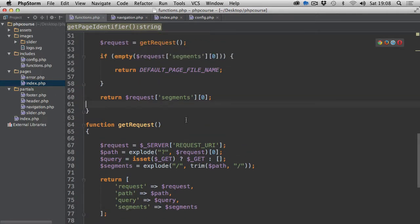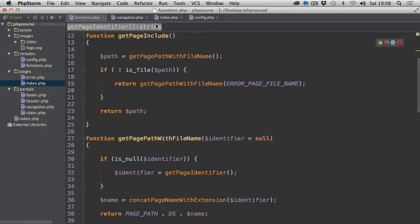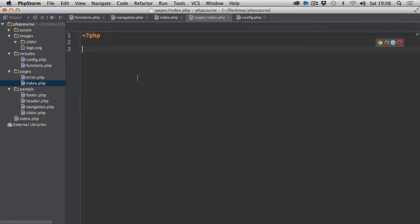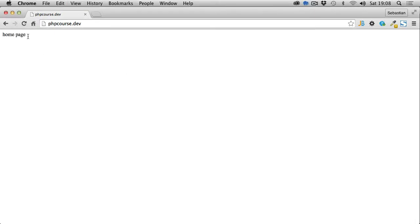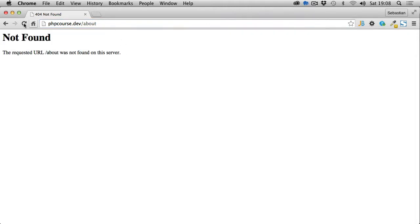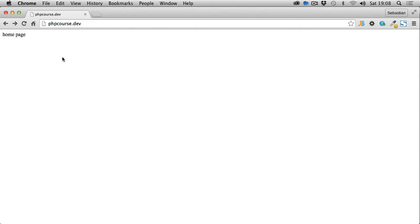Let's go back to index.php to test this. In the pages directory index.php I'll simply echo 'home page'. Saving and previewing in the browser — refreshing the page — there we go, it loads the default home page because the URL has nothing after the domain telling us otherwise. If we type 'about' in the URL we get a 404 because we still haven't set up the server to point all requests to our index.php, which is what we'll be doing in the next video.